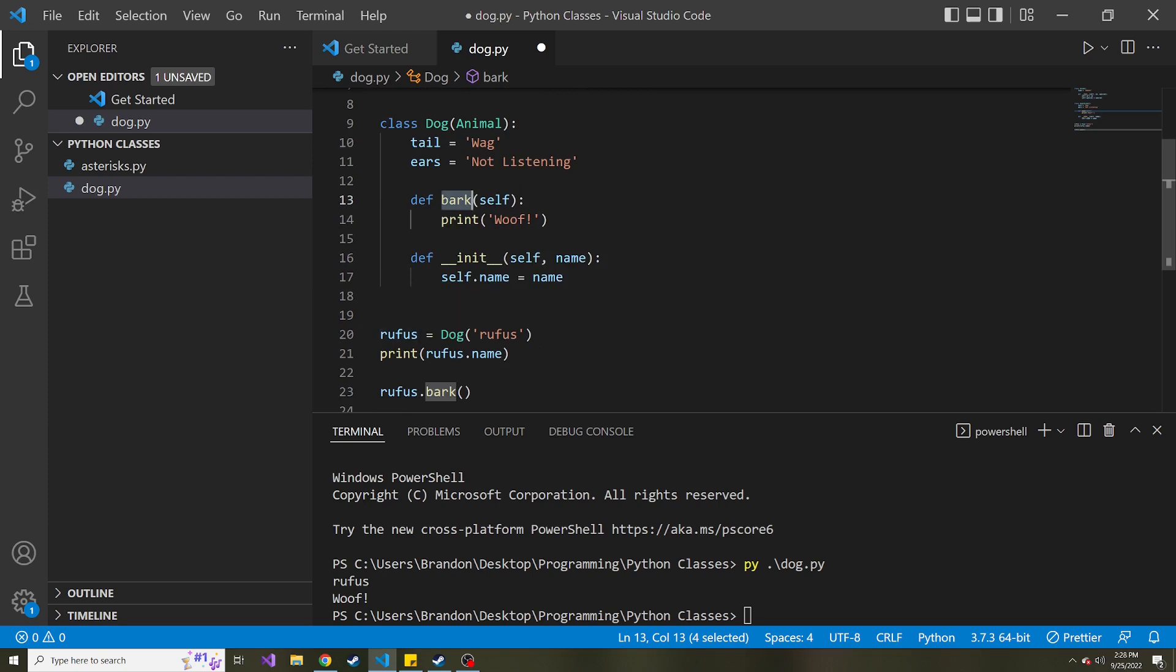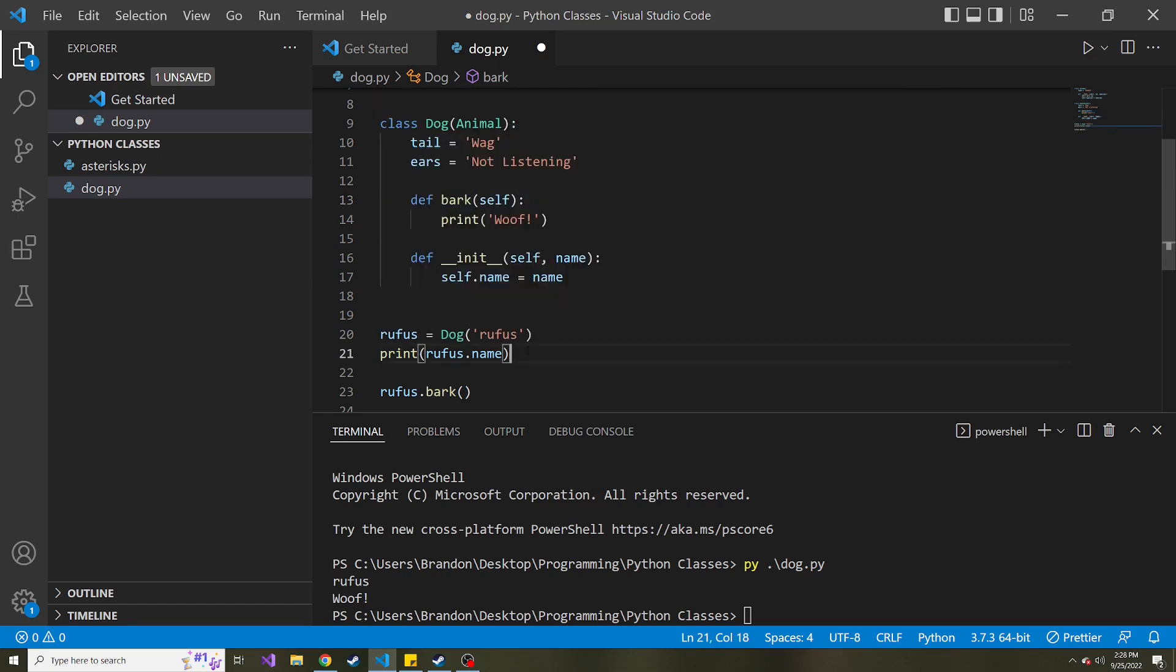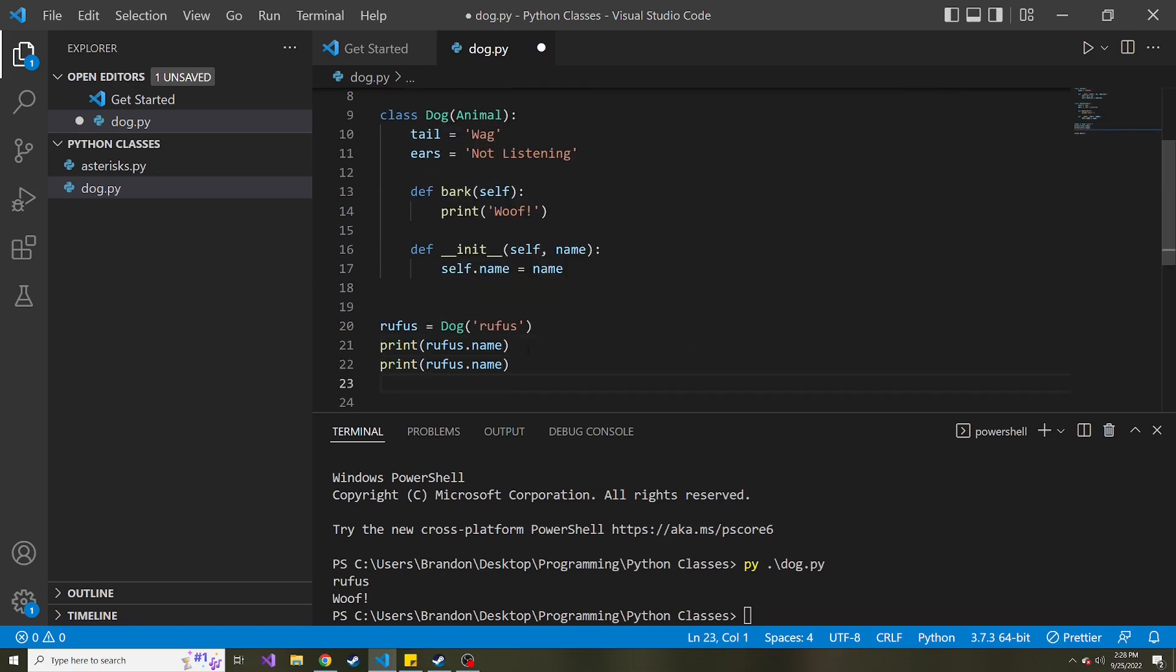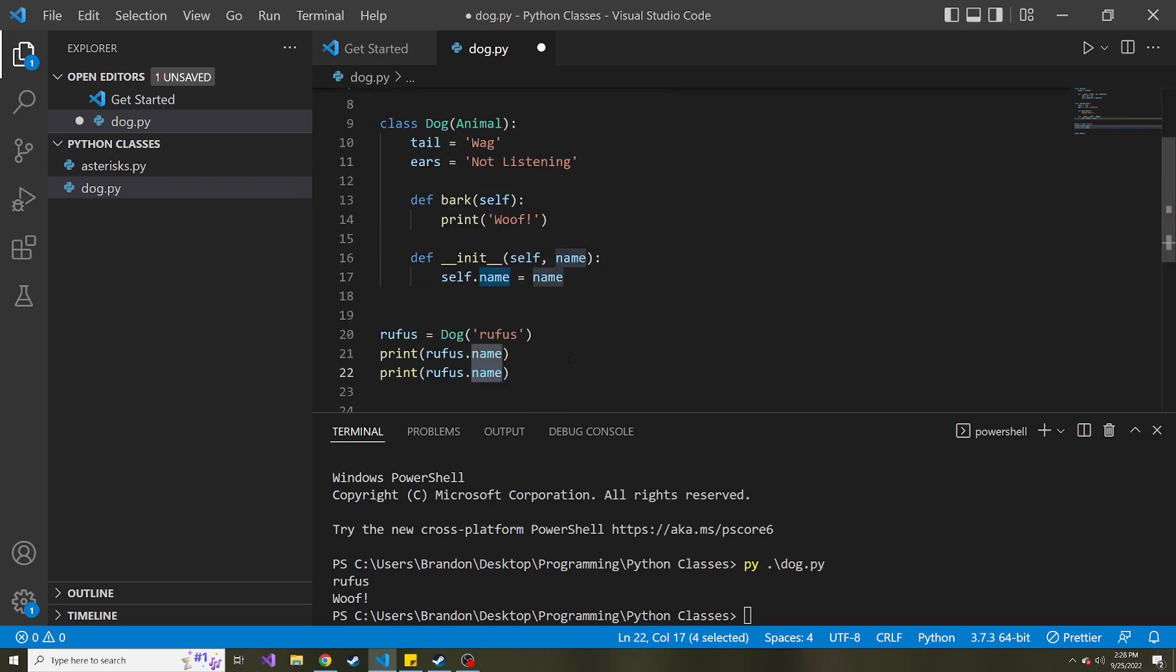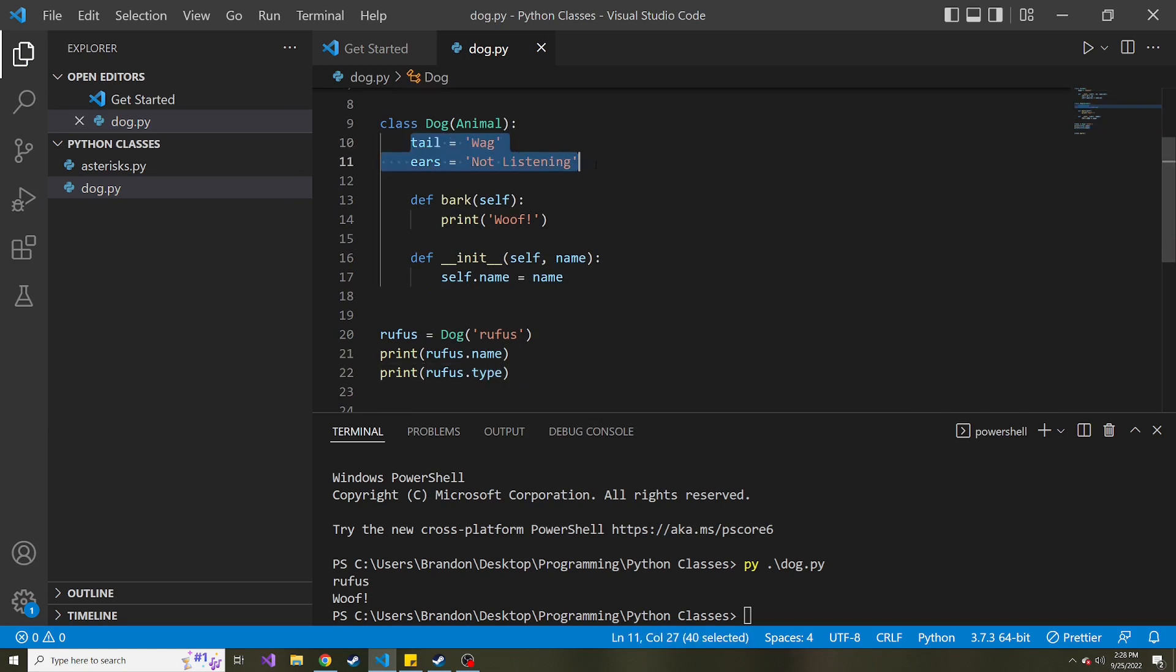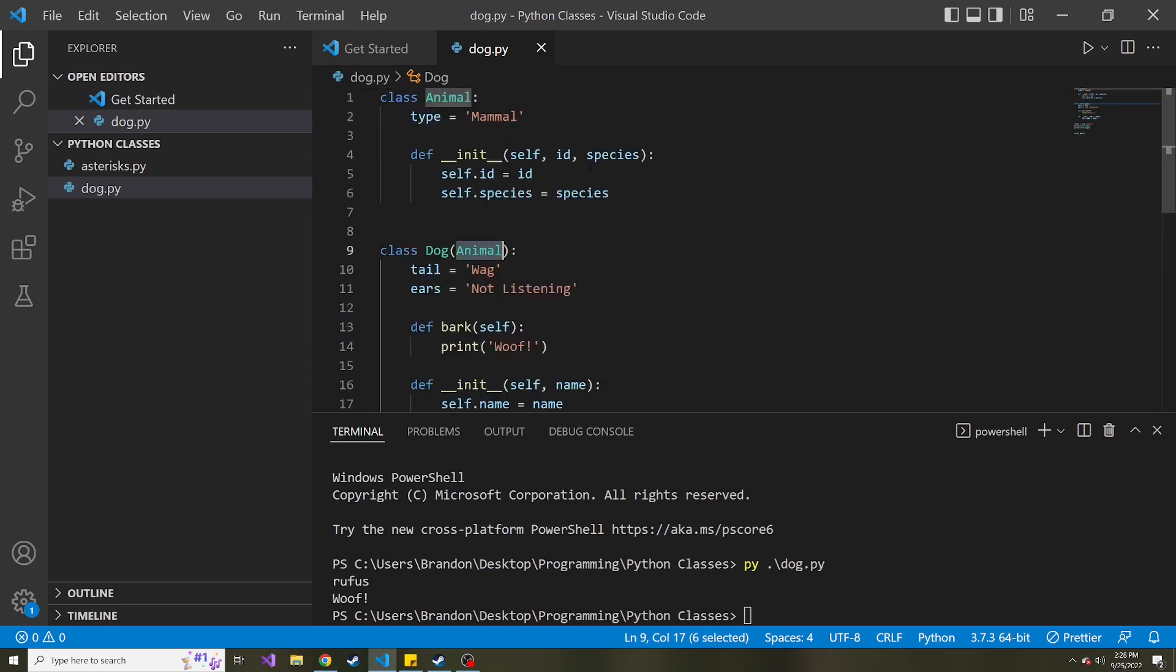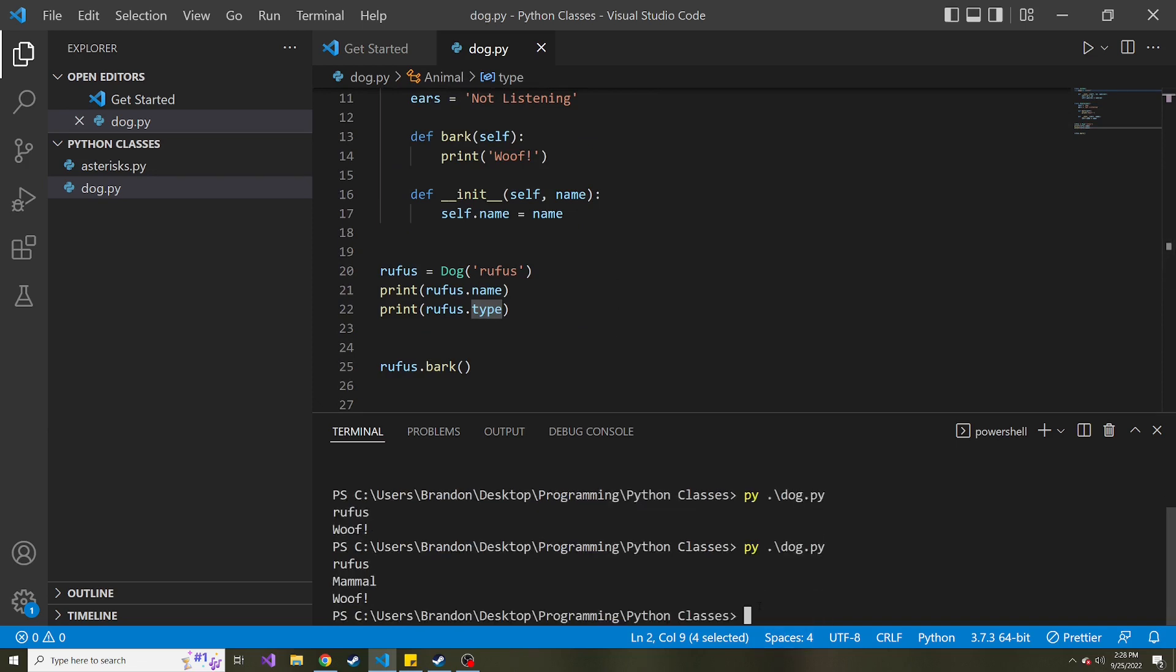I'm going to keep everything like it is. So we instantiate a new dog called Rufus that we passed in and we printed out the name. And let's print out something else. So instead of Rufus.name, let's do Rufus.type. And the reason we can do this is because even though there's no type property of the dog class, it inherited the animal class and there is a type property of that. So it should say mammal. And let's run this just to make sure. Here we go. We get mammal down below.